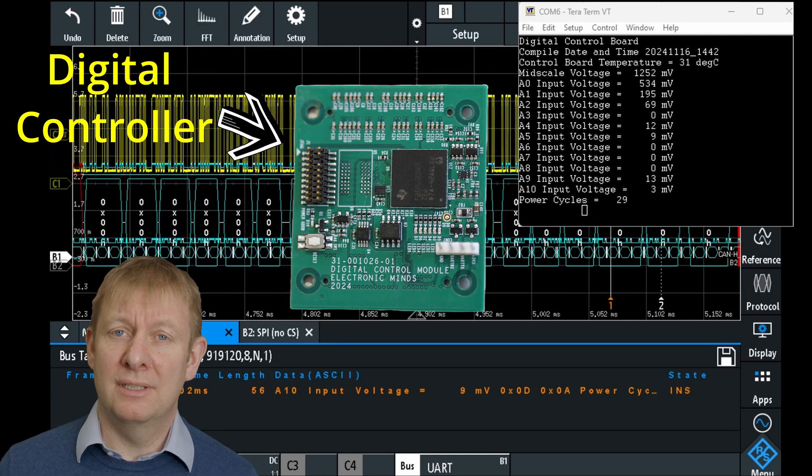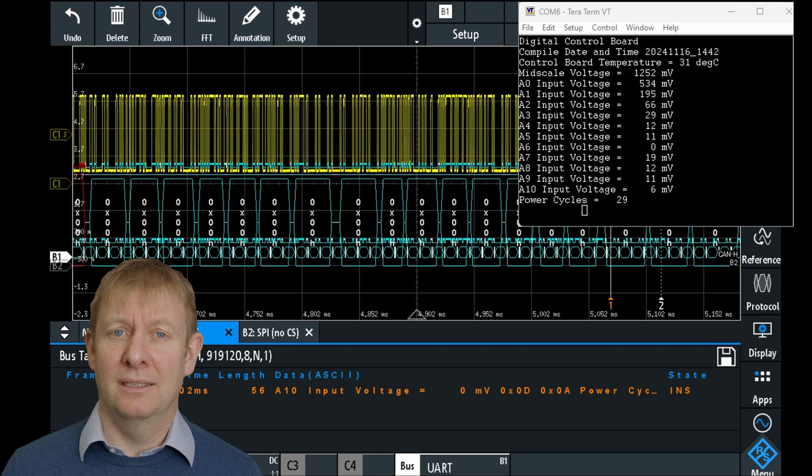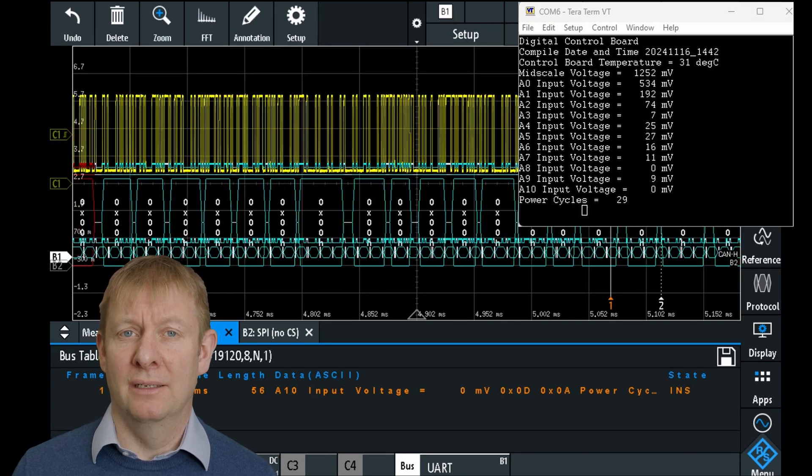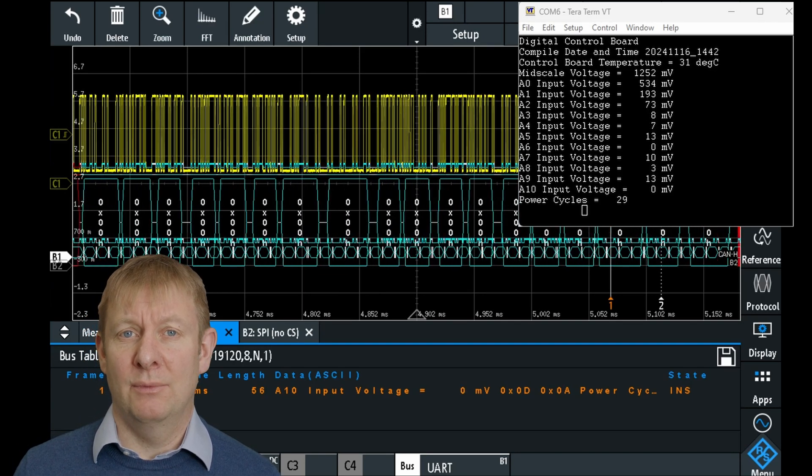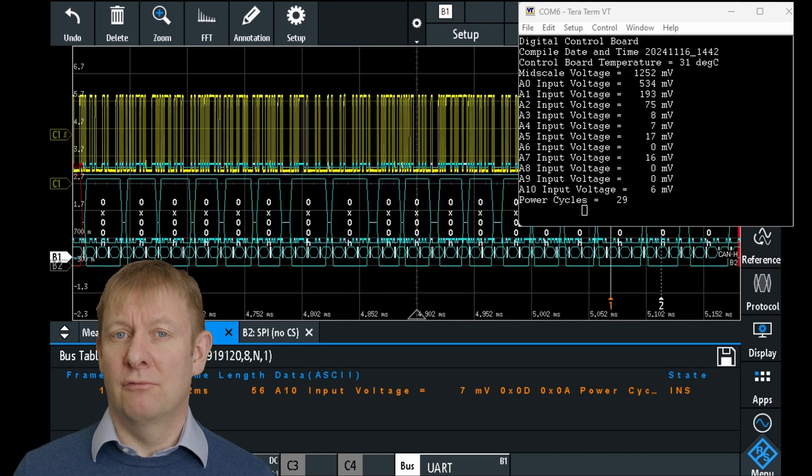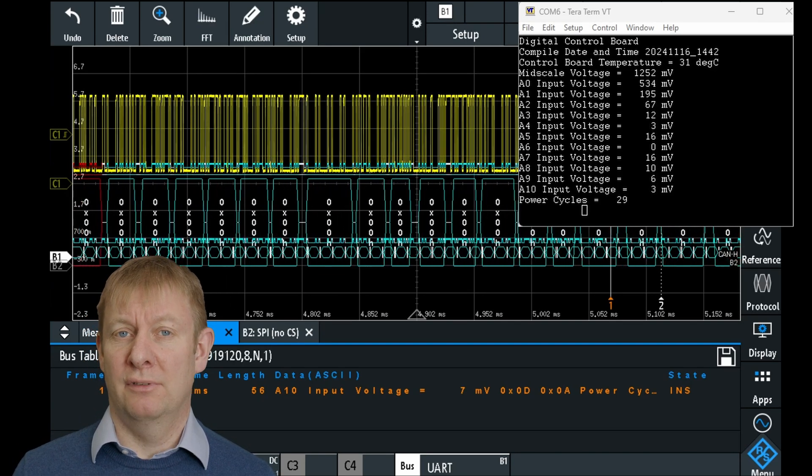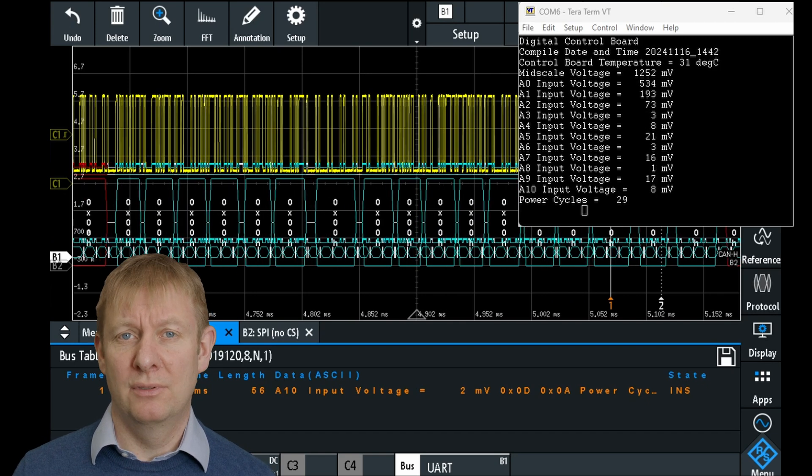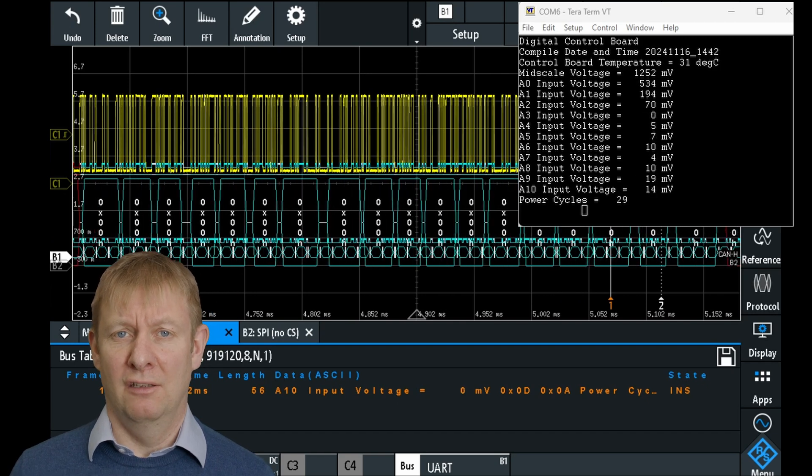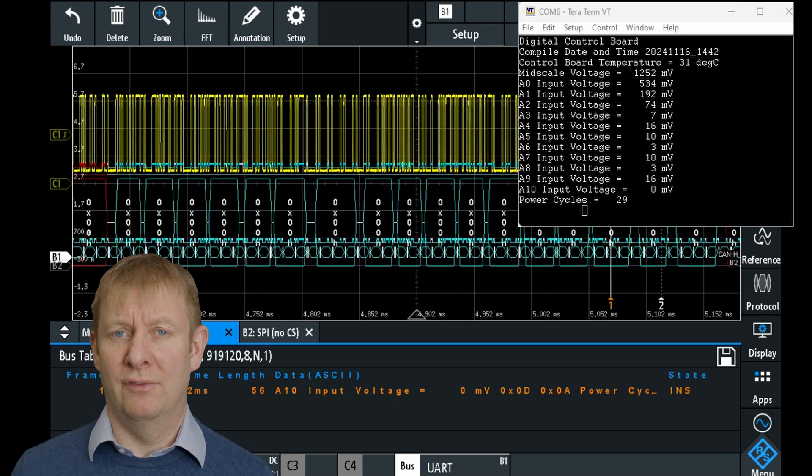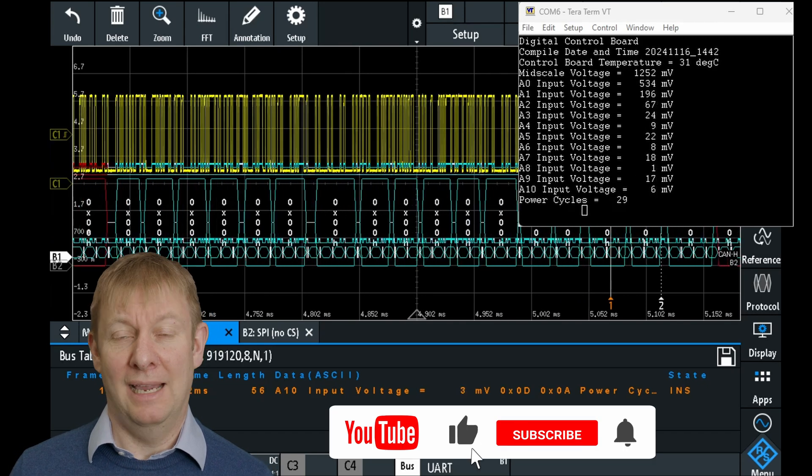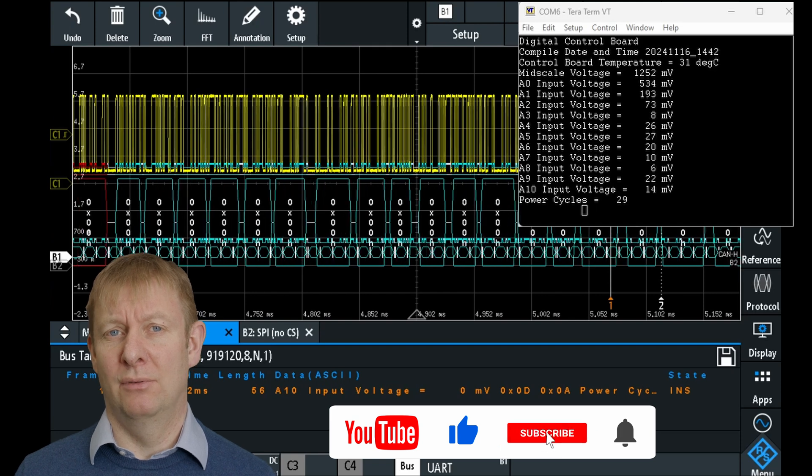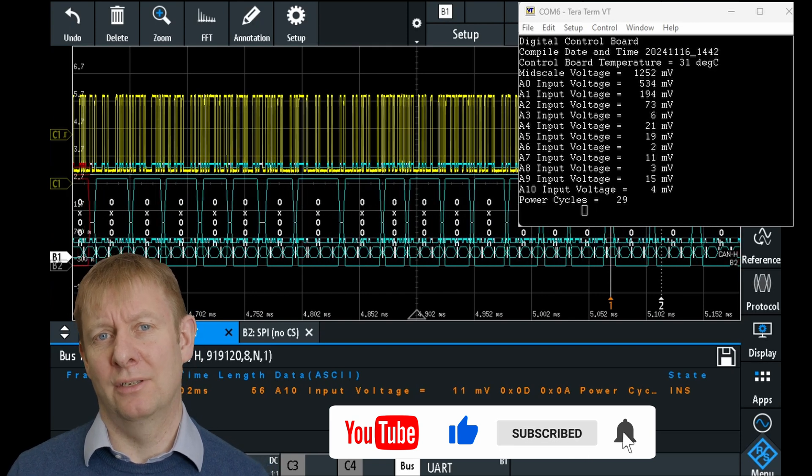This allows us to report basic data in real time without using a debugger. In our case, we have some basic code running which reports four times per second the measured board temperature, the voltage on 11 of the 40 available analogue channels, and the number of times the board has been power cycled.